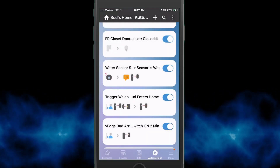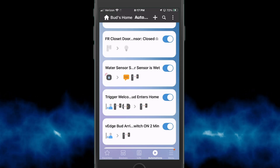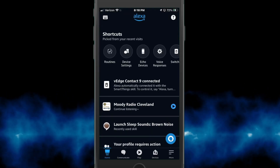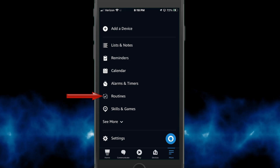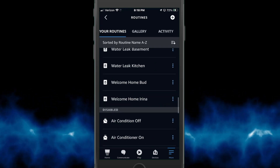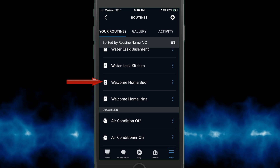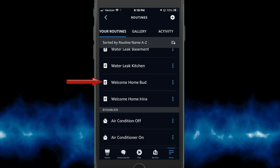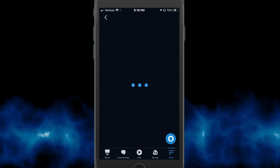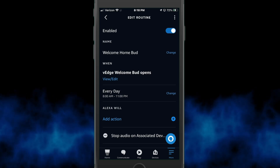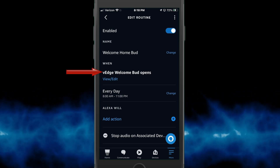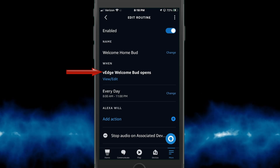Basically just turn it on and then auto turn off after two minutes — that's all there is to those switches. Now if I switch over to the Alexa app, we'll go into routines and look for the welcome home routine. I have two routines set up — one for myself and one for my wife.